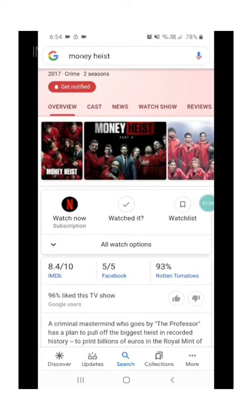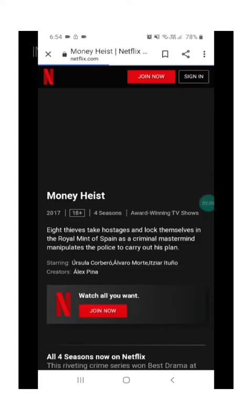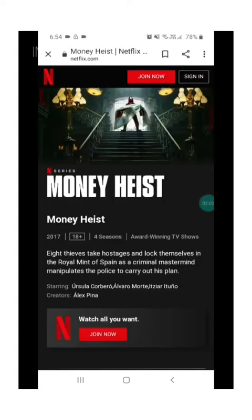On the side, there is Netflix providing Money Heist, the movie shows.